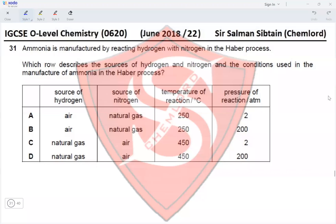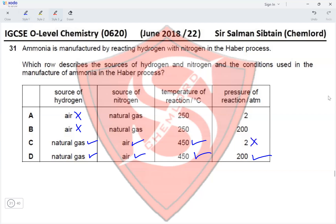This is IGCSE O-level Chemistry Paper 22, June 2018, Question 31. Ammonia is manufactured by reacting hydrogen and nitrogen in the Haber process. The source of hydrogen is not air — it is from natural gas, eliminating options A and B. The source of nitrogen is from the fractional distillation of air. The temperature is 450–500°C and the pressure is 200 atmospheres, eliminating option C and making option D the correct answer.